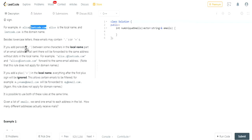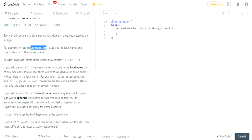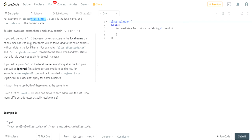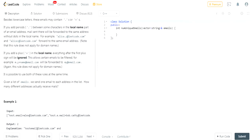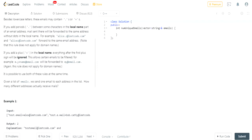Besides those characters, emails can contain dots and pluses. If you add dots between the local name characters, it's the same address — so 'alice.z' is the same as 'alicez' at leetcode.com. They go to the same email address.